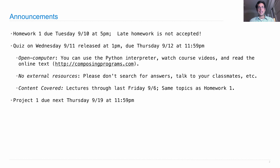This Wednesday there will be a quiz that is released right after lecture at 1 p.m. And it will be due the following day, this Thursday, at 11:59 p.m., just before midnight.